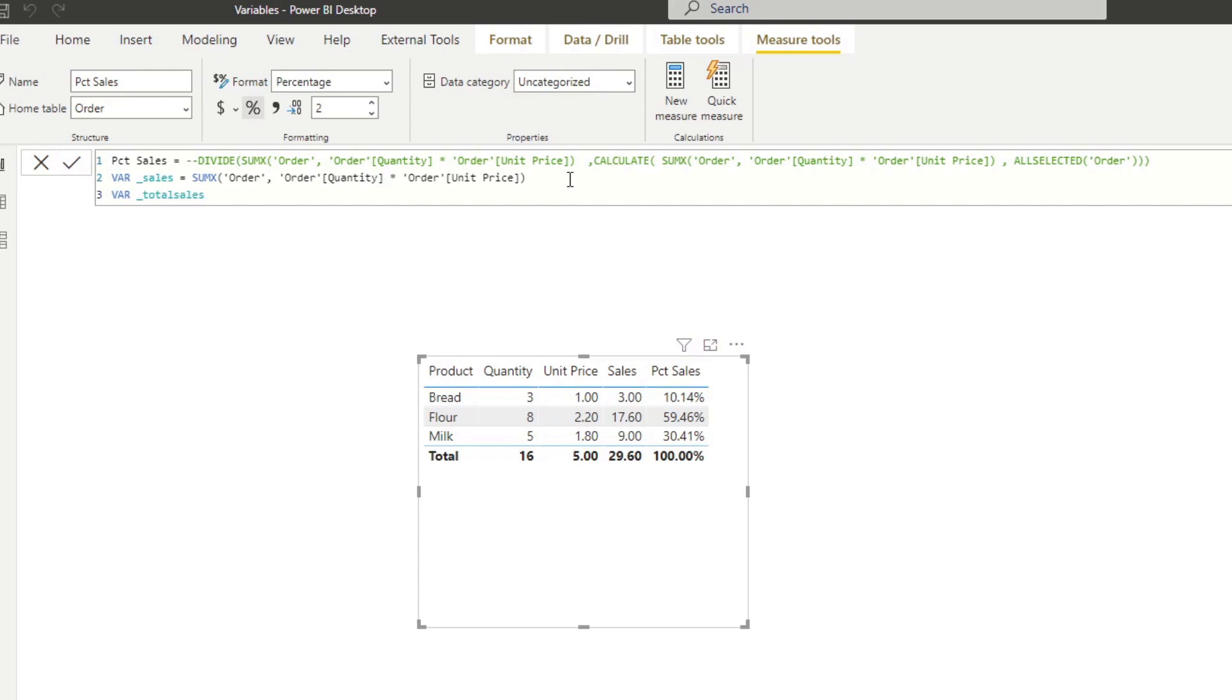And pay attention, I'm adding an underscore at the very front of the variables. You don't really need to do this. It's just a way for me to know when I'm referencing in the future is a variable. But you can tell the same thing by just looking at the colors. So you don't really need to do it.